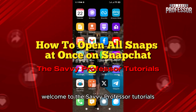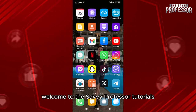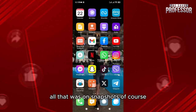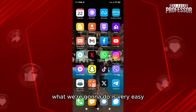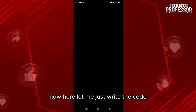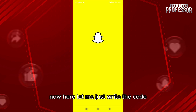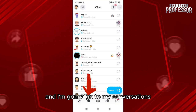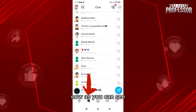Hello everyone, welcome to the Savvy Professor tutorials and welcome to our new guide on how to open your snaps all at once on Snapchat. What we're going to do is very easy — we're going to click on Snapchat right here. Let me just write the code and go to my conversations.